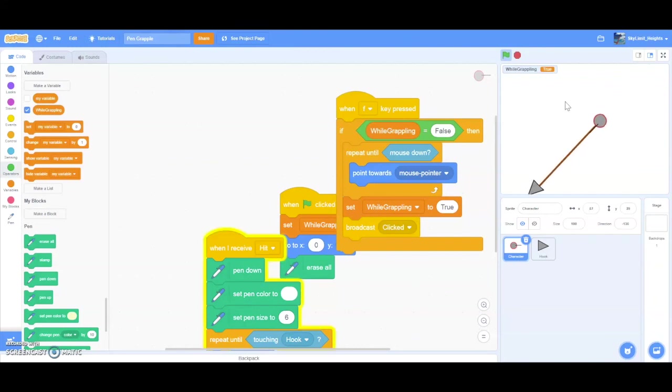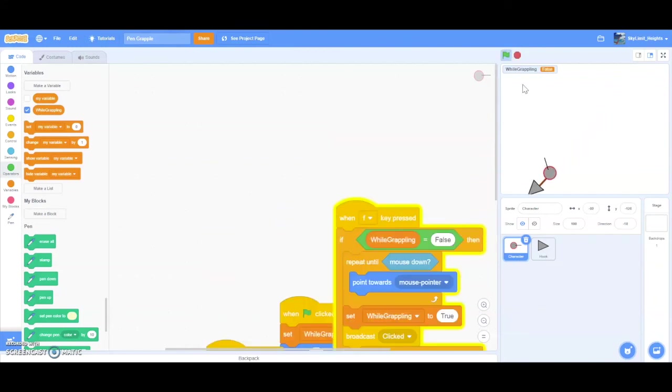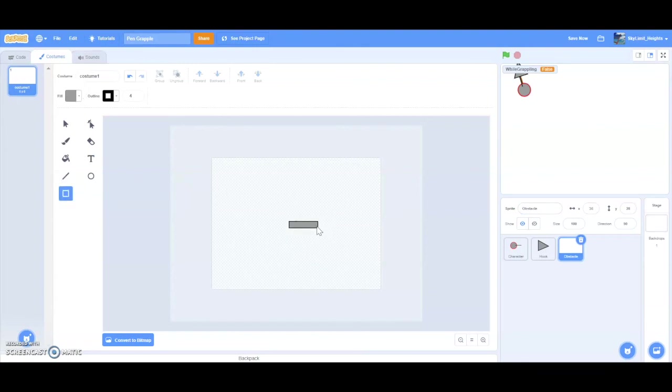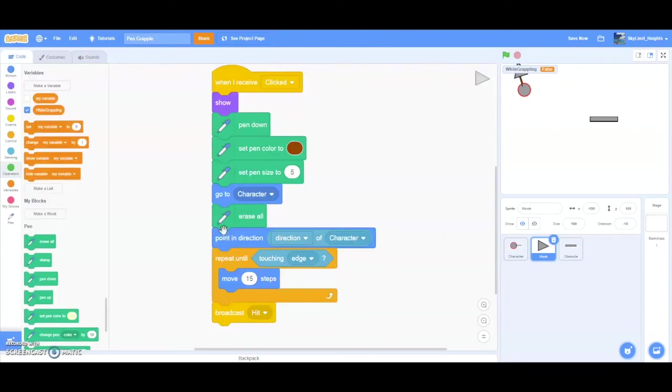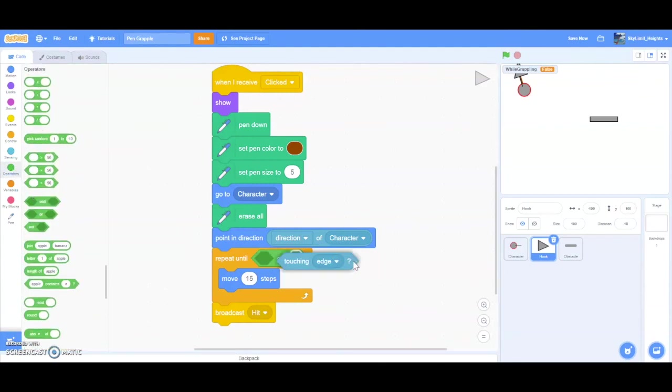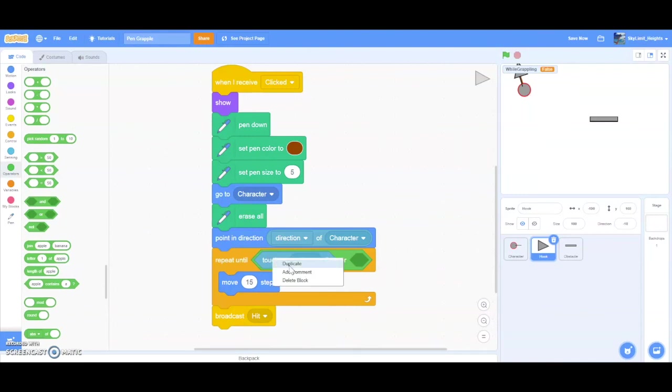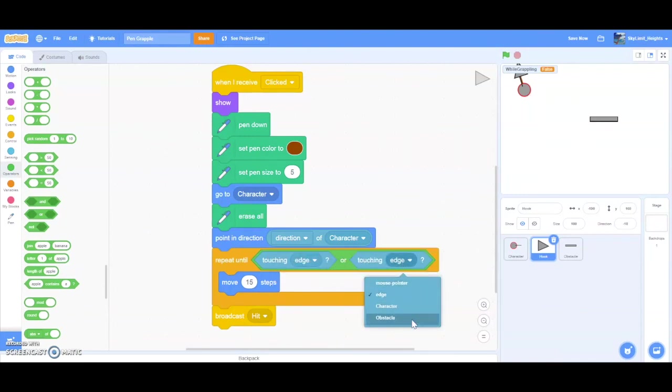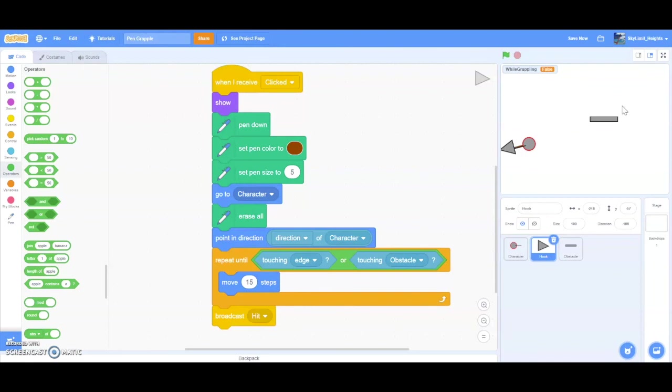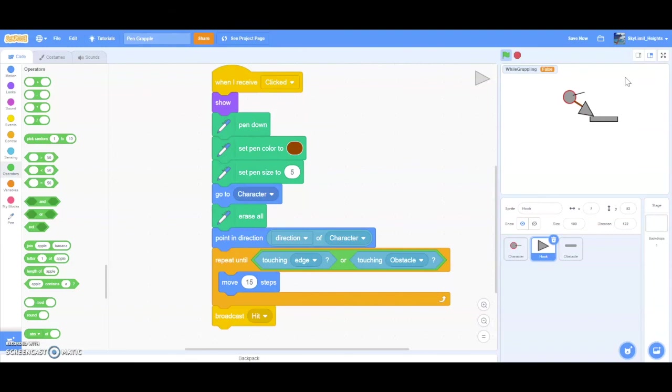That's basically grappling hook. If you want to add something extra, you can always make another sprite called obstacle. And then make it maybe a box or like a rectangle. And then go to hook code. Add an or block over here. Drag this here, and then right click duplicate, and then drag it here. And then obstacle. So now, the hook will stop if it's either touching the edge or touching the obstacle. Let's try this. So I can hook to the edge, and I can hook to my obstacle. You can see I can hook to all sides of the obstacle.